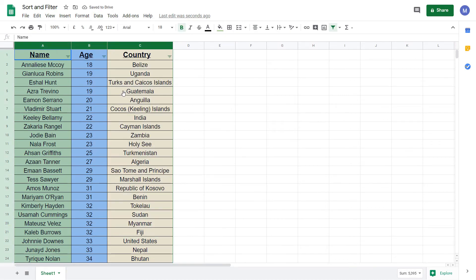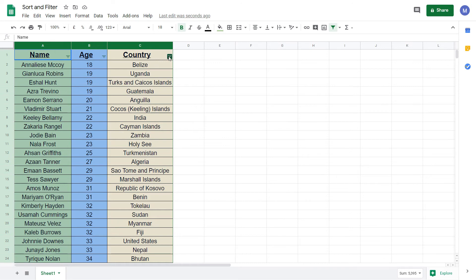We now have a filter that applies to these three columns. When we filter one of them, it will filter all three. We can see the filters by these three bars that appear in the heading of each of those three columns.